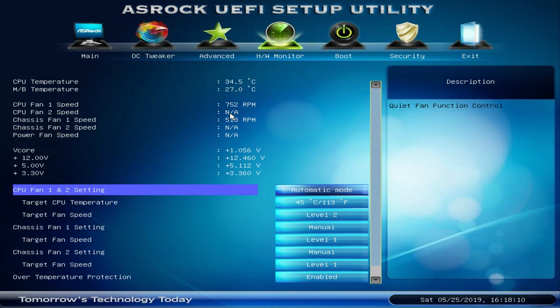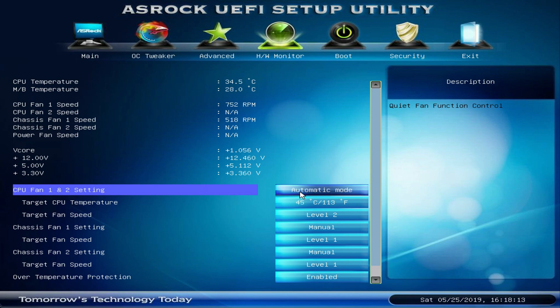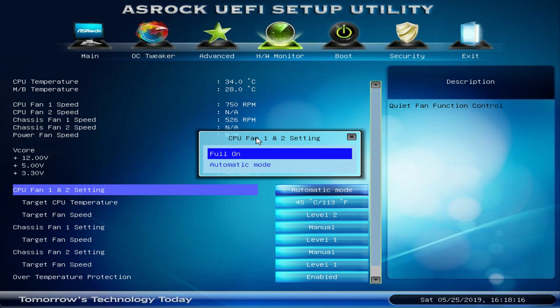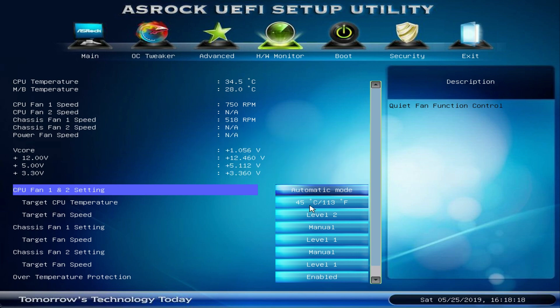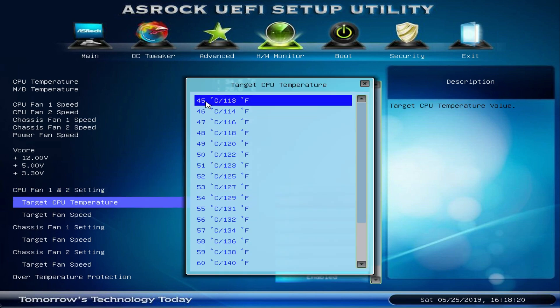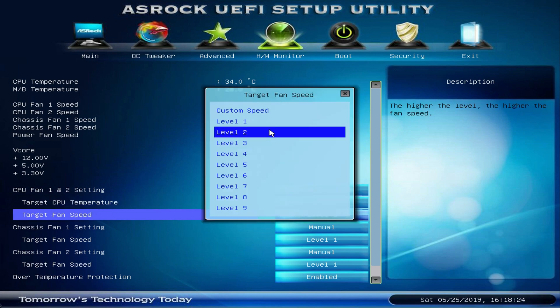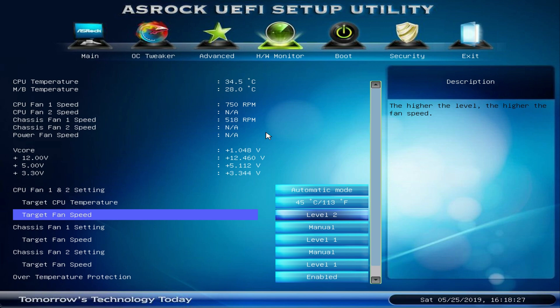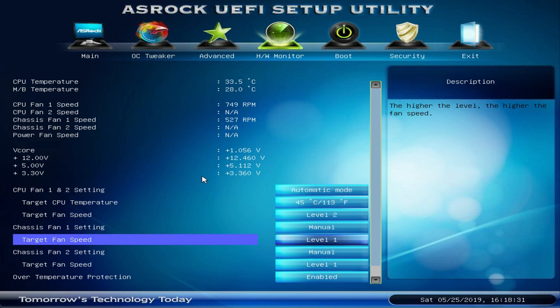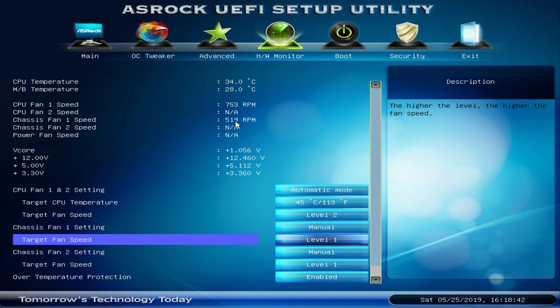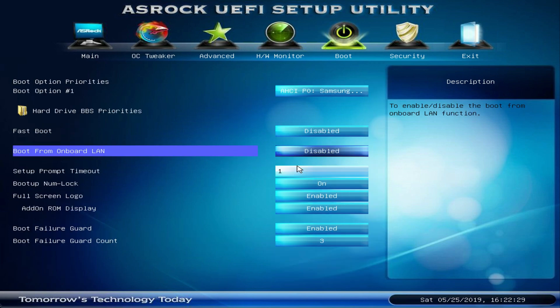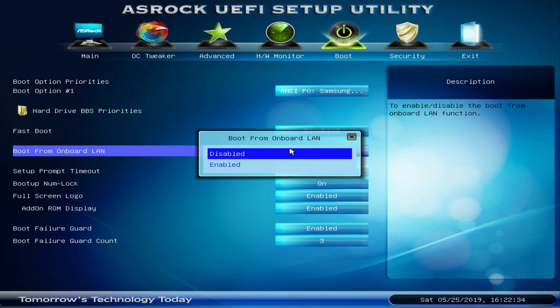Under hardware monitor I have set up fan curves for the CPU fan, so I selected the automatic fan mode, set the target CPU temperature to 45 degrees as well as set the target fan speed to level 2. The chassis case I set to level 1 as I want it to be as silent as possible. In my case the CPU fan is sitting at around 750 rpm while the chassis fan is around 500 rpm. This results in temperatures between 30 and 35 degrees in my case. And finally in the boot section I enabled the boot from LAN option in case I wanted to wake up my home server from LAN.